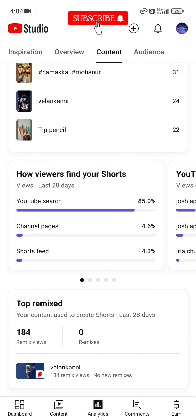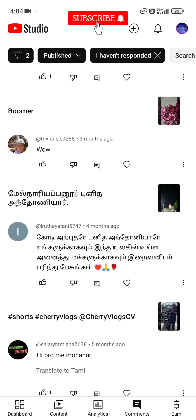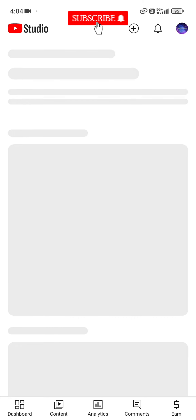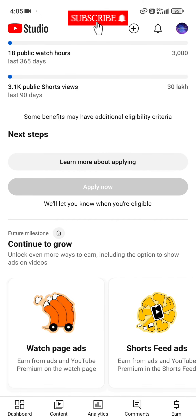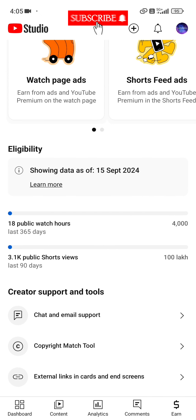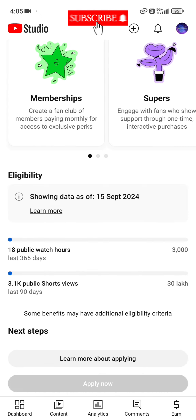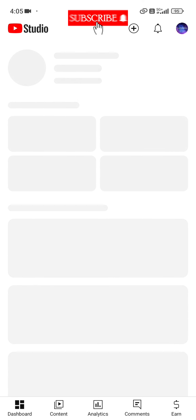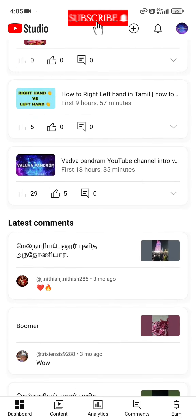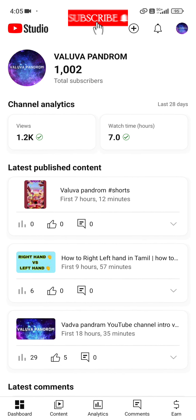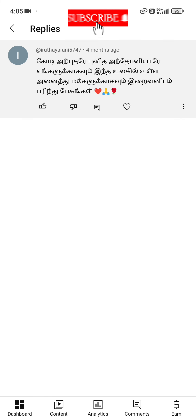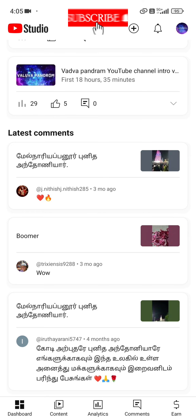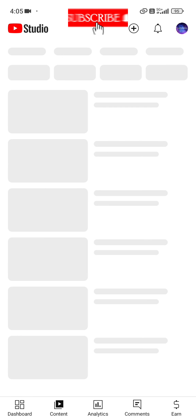If you want to see more views and complete the watch hours, you will be able to complete the channel requirements. That means you will be able to reach the subscribe milestone. It will be very easy to complete once you follow this video.